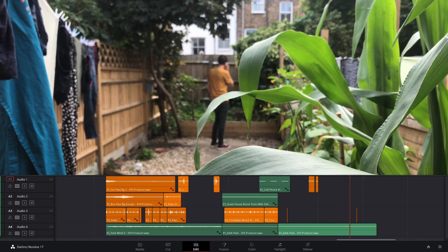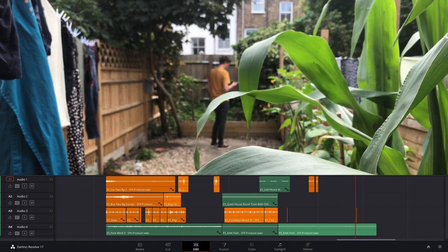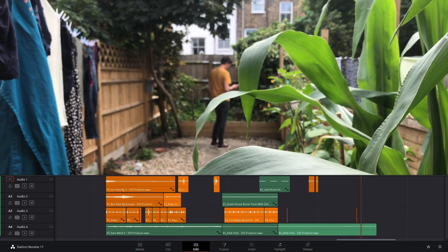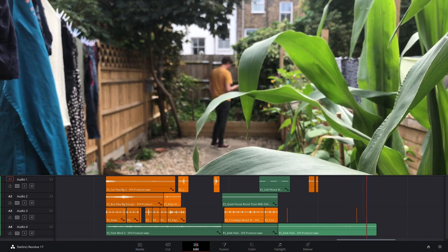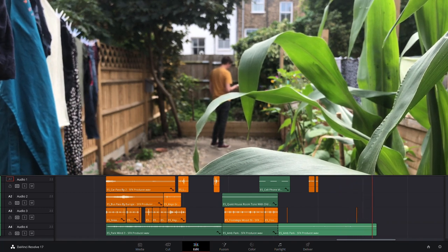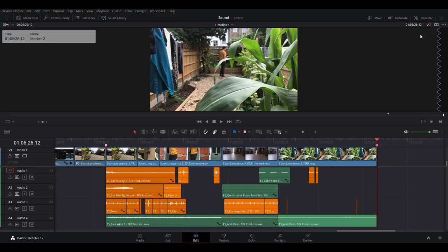Now I'm going to show you this film with two different soundtracks — the sound design really steps up here. I want you to think about what each soundtrack tells you about the story.